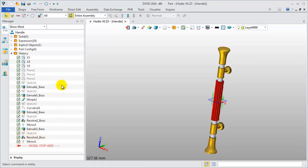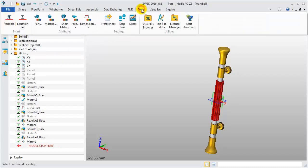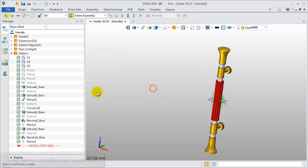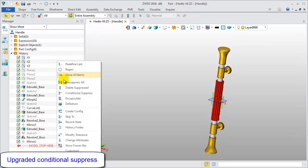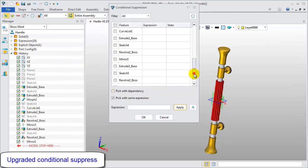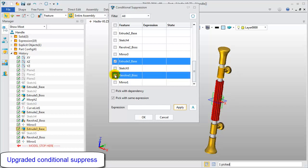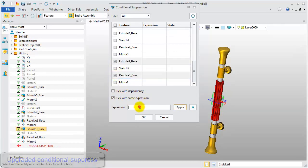Next, let's take a look at the upgraded conditional suppress. Firstly, create a variable such as a=1. Right click and pick conditional suppress. Take the features and apply the same expression, a equals 1.